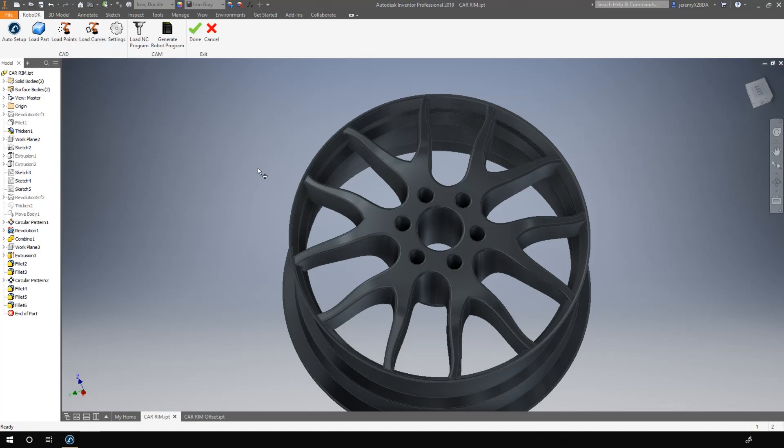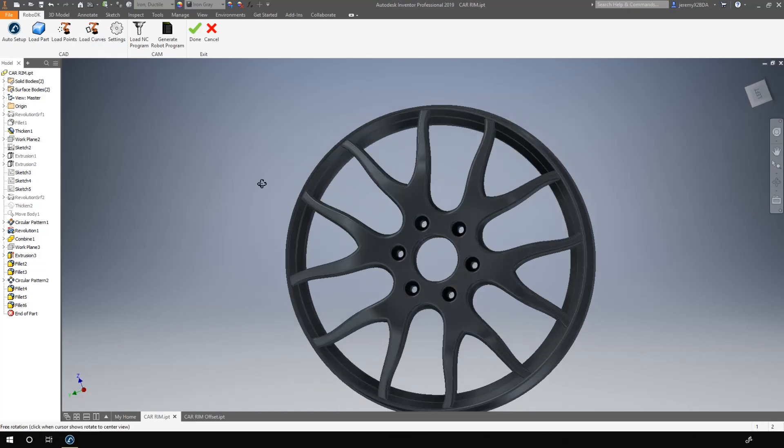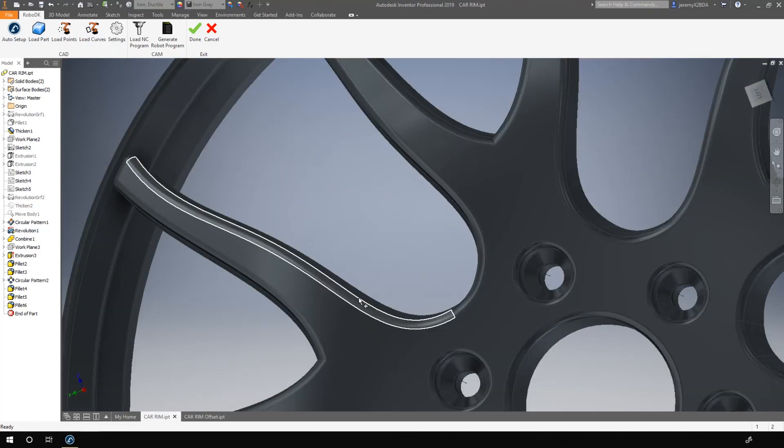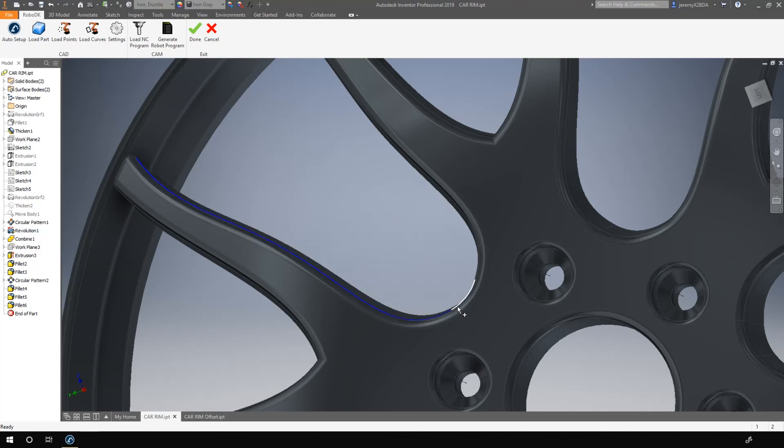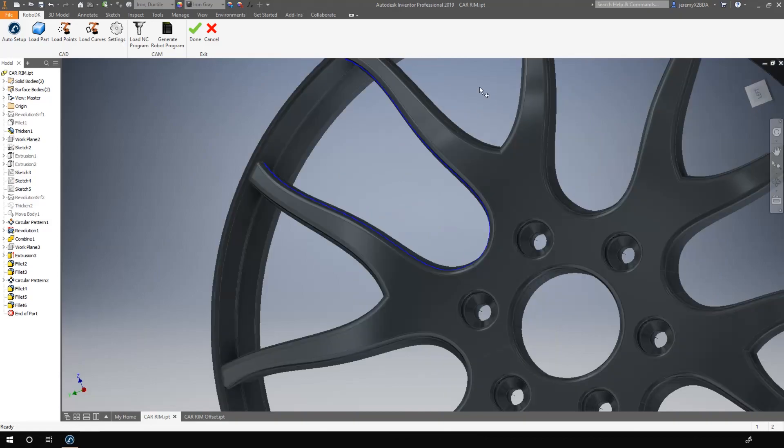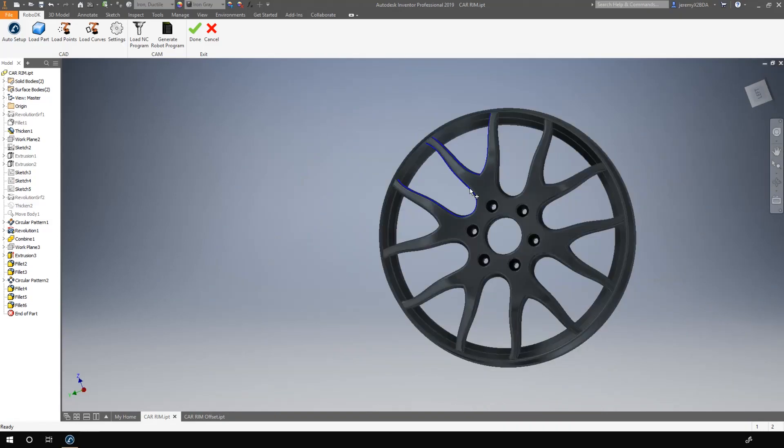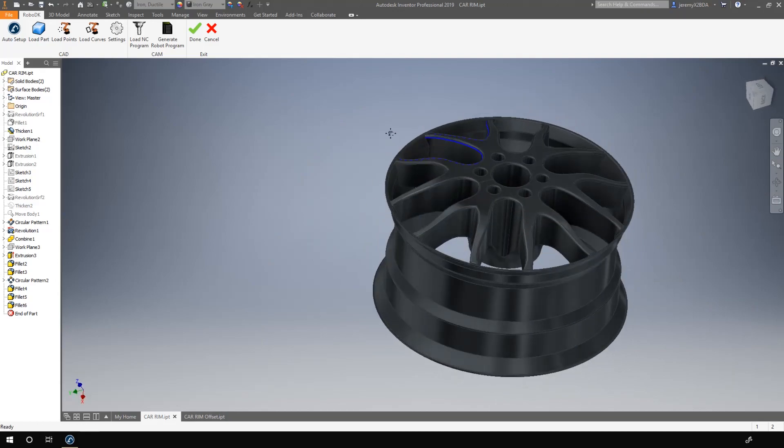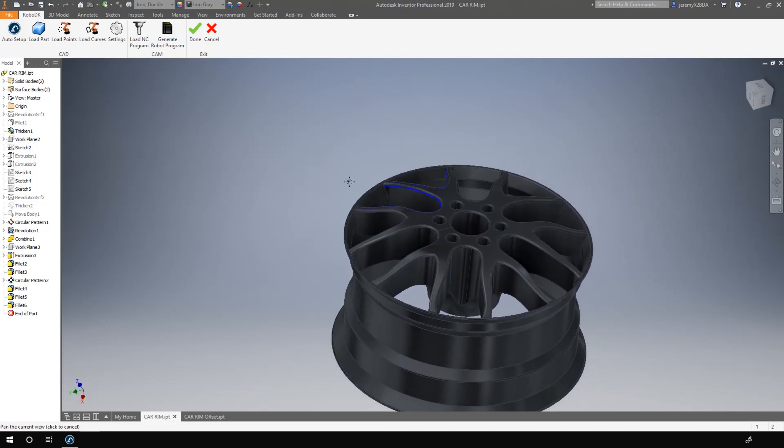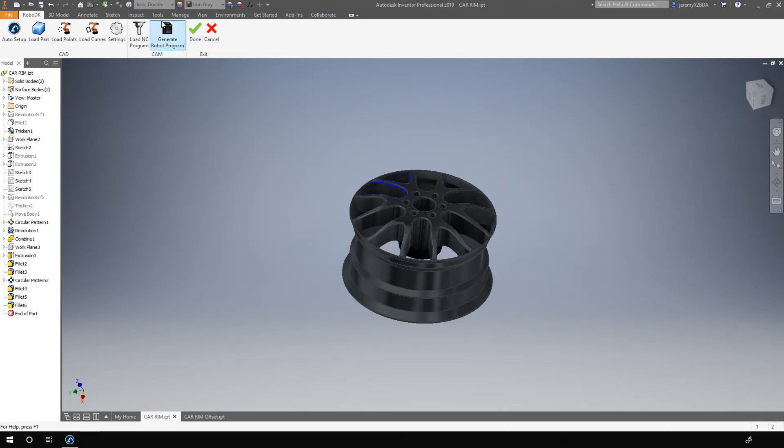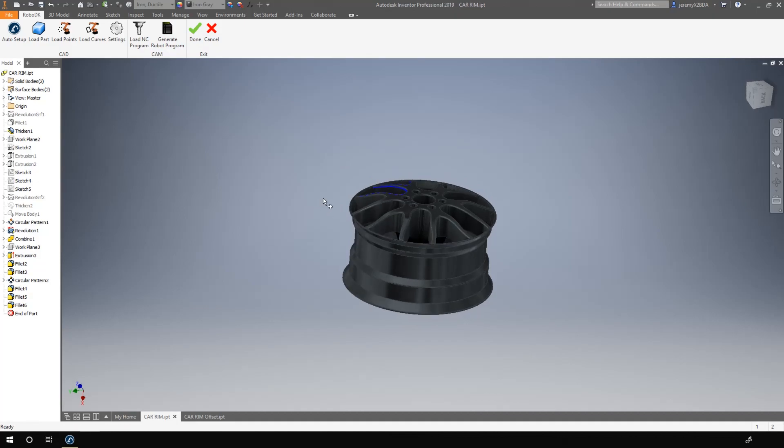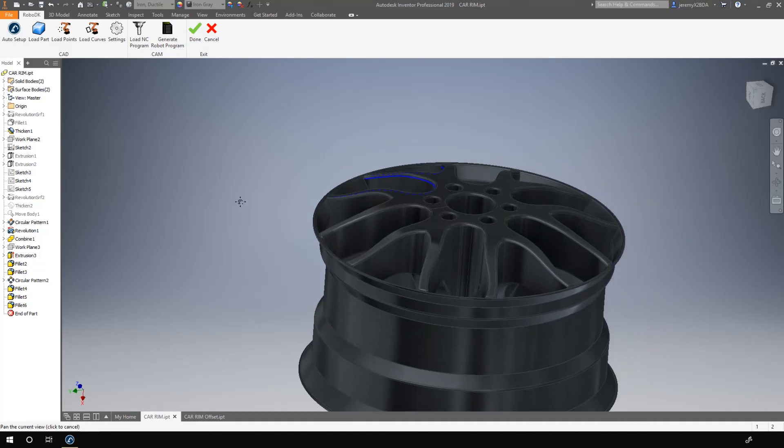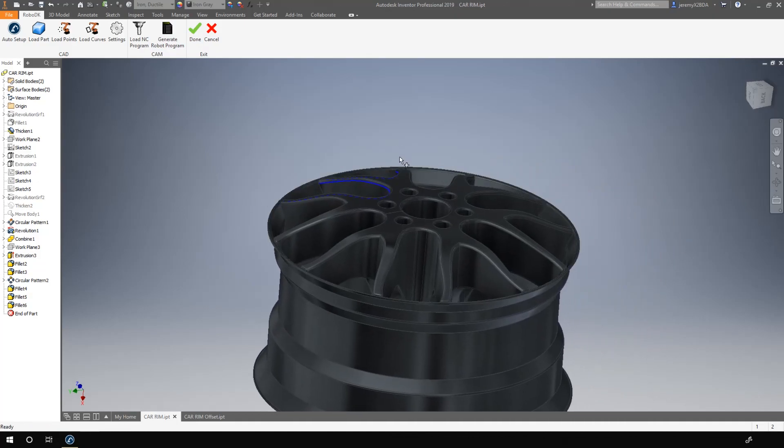I can now select the edges that will compose the path I need to follow. I'll choose these lines here, this one, this one, and these lines here. So this one and this one. Once I got my lines, I could be tempted to simply click done and jump in RoboDK. But we still need to do one more step before that.